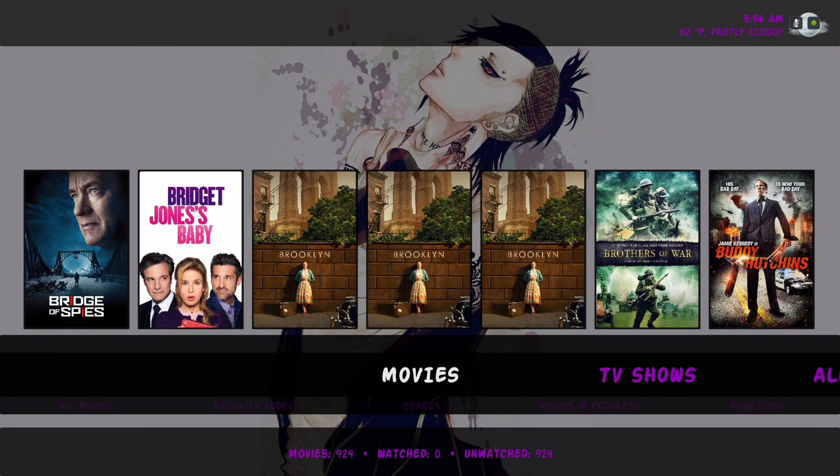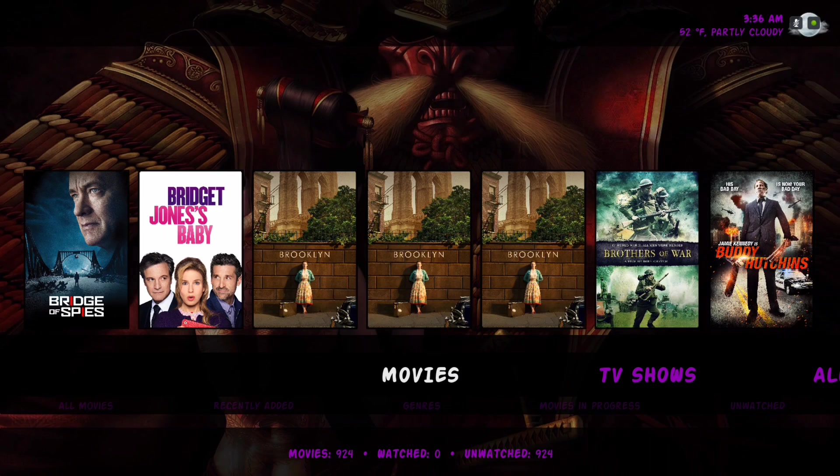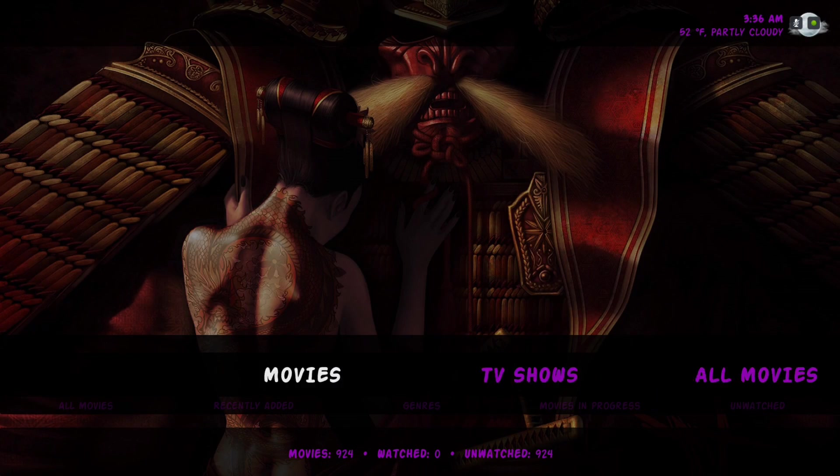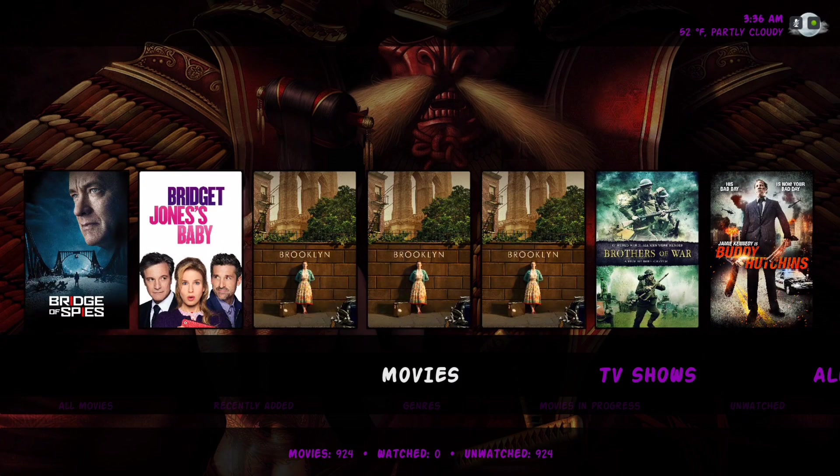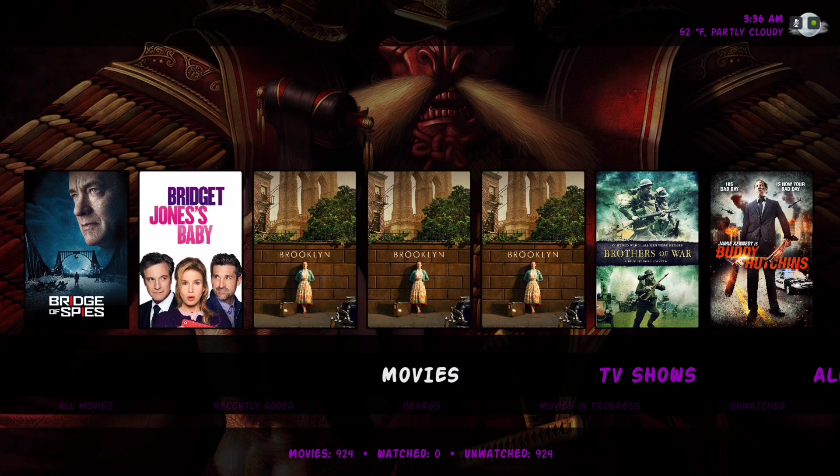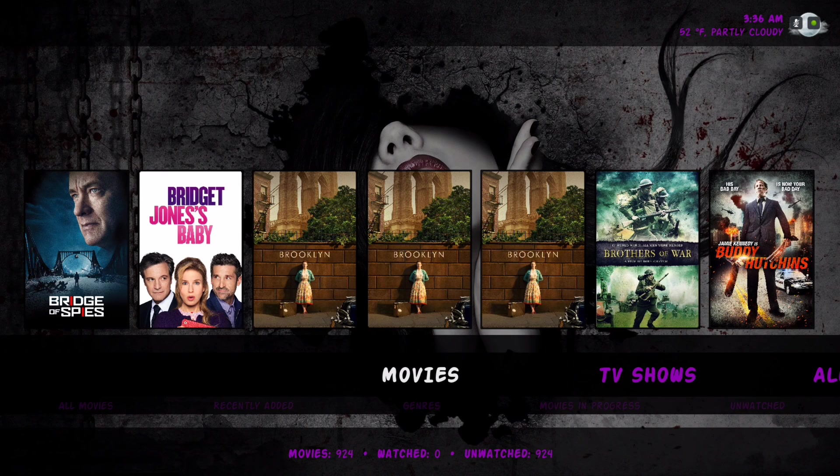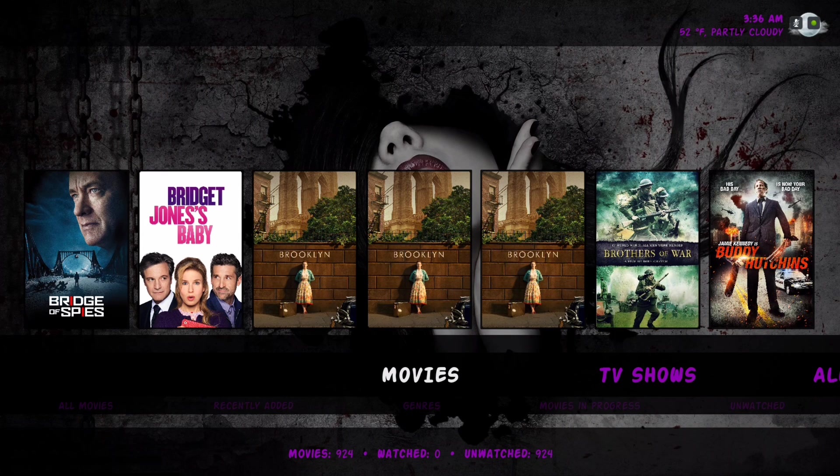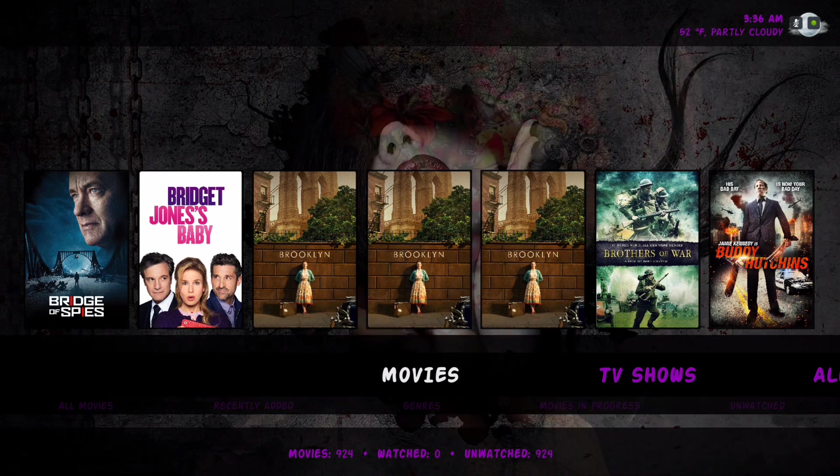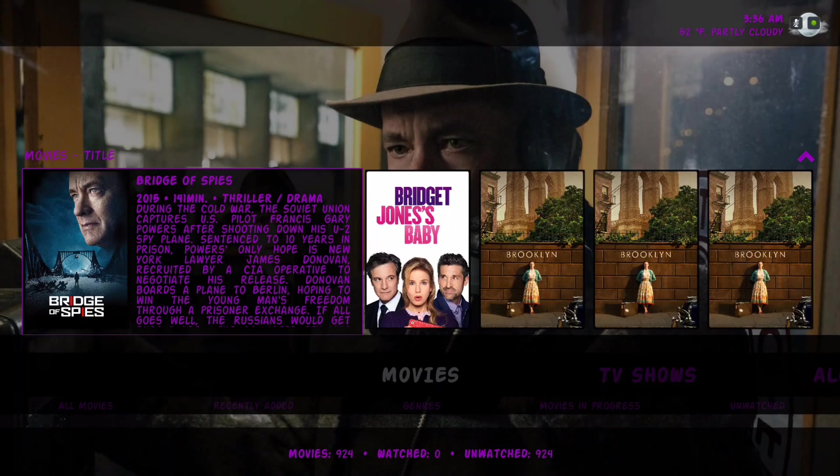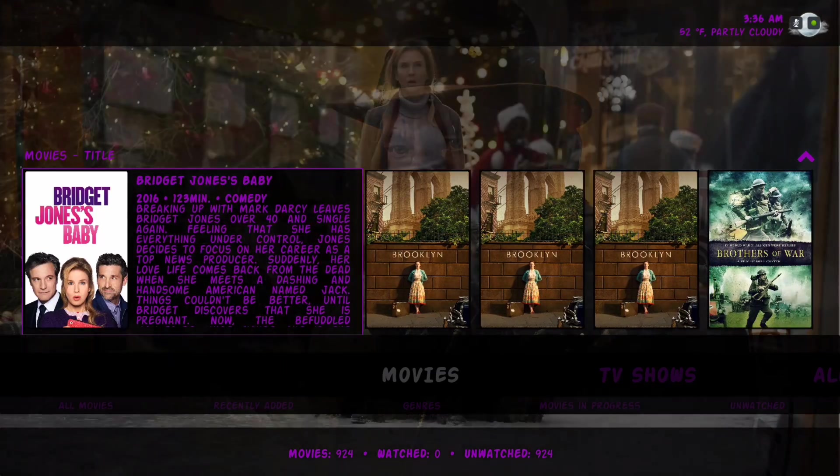Let me show you around. Here we have our movies category and as always it's pulling from different streams. Here's our widget.